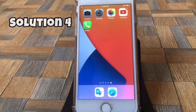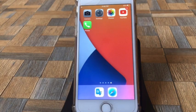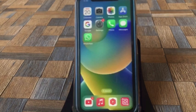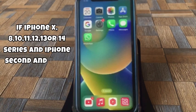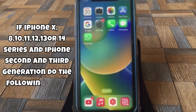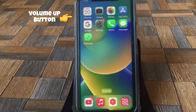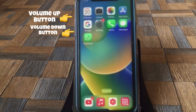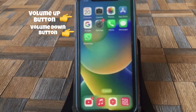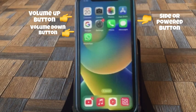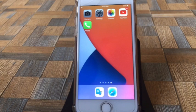Solution No.4: Force restart. If you have iPhone X, 8, 10, 11, 12, 13, or 14 series, or iPhone SE 2nd and 3rd generation, do the following steps: quickly press and release the volume up button, next quickly press and release the volume down button, then press and hold the side or power button until you see the Apple logo.